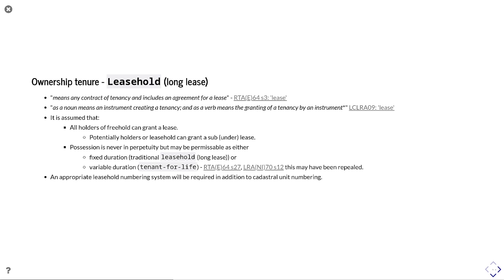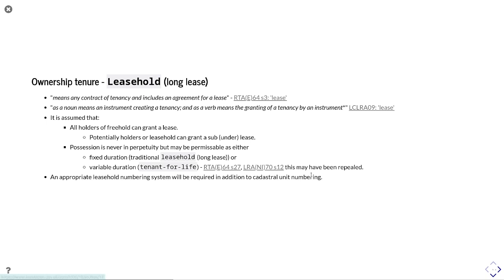Possession for a lease is never in perpetuity, but can generally be held as either a fixed duration, so a traditional long lease, or for variable duration as a tenant for life. Those are described as Section 27 and Section 12 respectively between Republic and Northern Ireland. Although these may have been repealed. I've not gone through every branch of these, but I have a feeling these have been repealed.